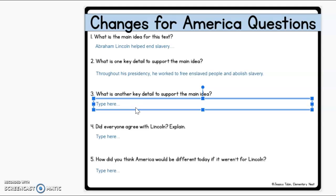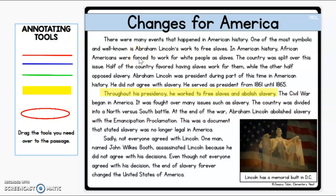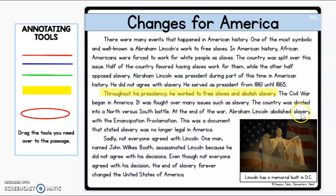Now it's asking what is another key detail to support the main idea, so we'll go back up here and look for another one. They talked about the war and it was fought over slavery. At the end of the war, Abraham Lincoln abolished slavery with the Emancipation Proclamation.